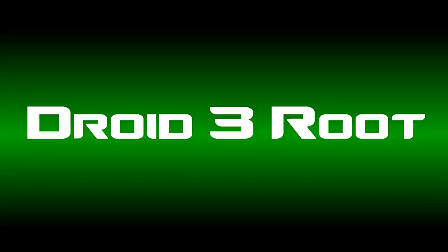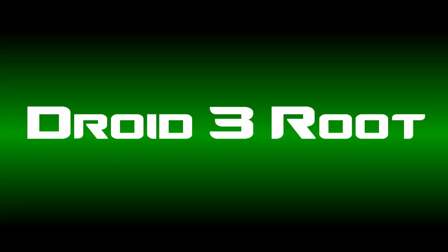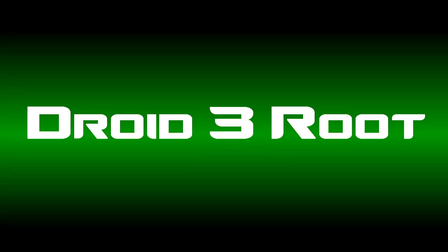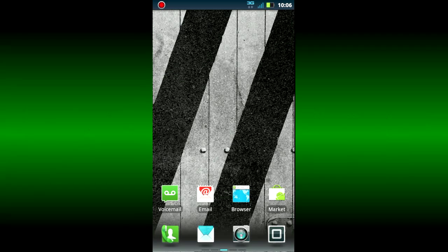Hey guys, it's Chris here and today I'm going to be showing you how to root your Motorola Droid 3 phone. Please check the description as there will be some files that you will need.